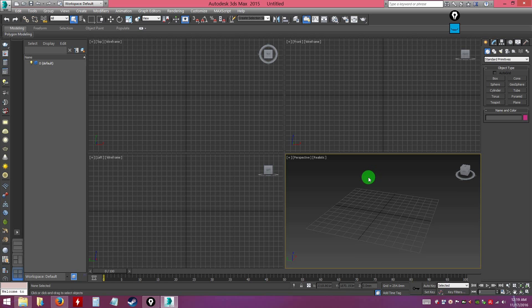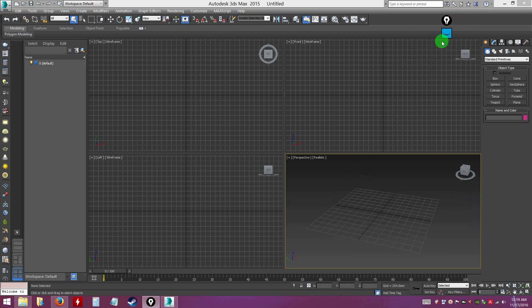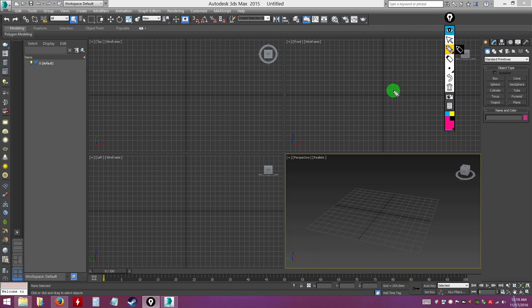In this first video tutorial, you're going to learn about the 3D Studio Max user interface, the general user interface, viewport navigation, and setting up your unit setup, so you'll be working on proper units when you import the AutoCAD file later on. I have an annotation tool called Epic Pen — this is just for the video tutorial, not part of 3D Studio Max.